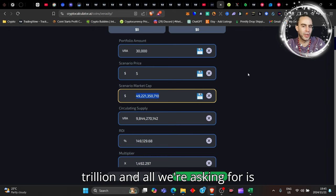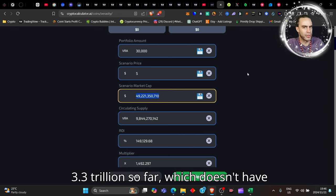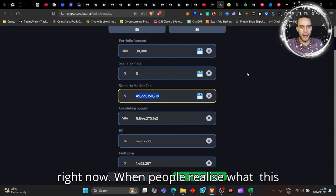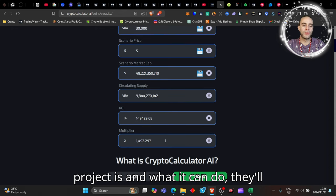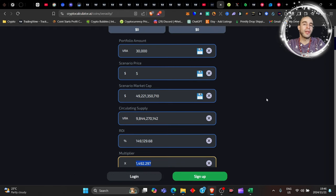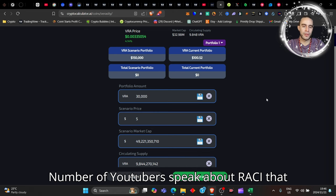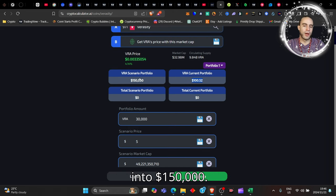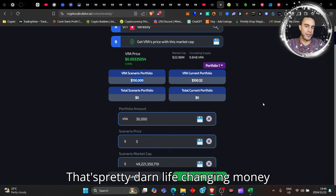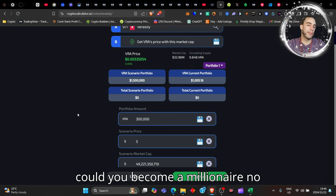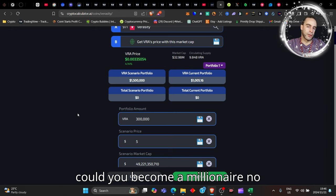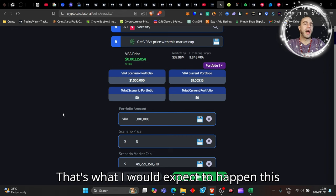But I have done previous videos for you on my channel. I will leave them pinned in the cards above where I actually said that Veracity could hit a five dollar price at the very least, which would give us a 50 billion dollar market cap. It's still a small market cap relative to the amount of money coming into the cycle. We're already at a 3.3 trillion and all we're asking for is Veracity to get 50 billion off that 3.3 trillion, which it doesn't have right now. When people realize what this project is and what it can do, they'll realize the amount of gains that they could look forward to and make. Even a number of YouTubers speak about Veracity. That will convert a hundred into 150,000. That's pretty darn life-changing money, guys.